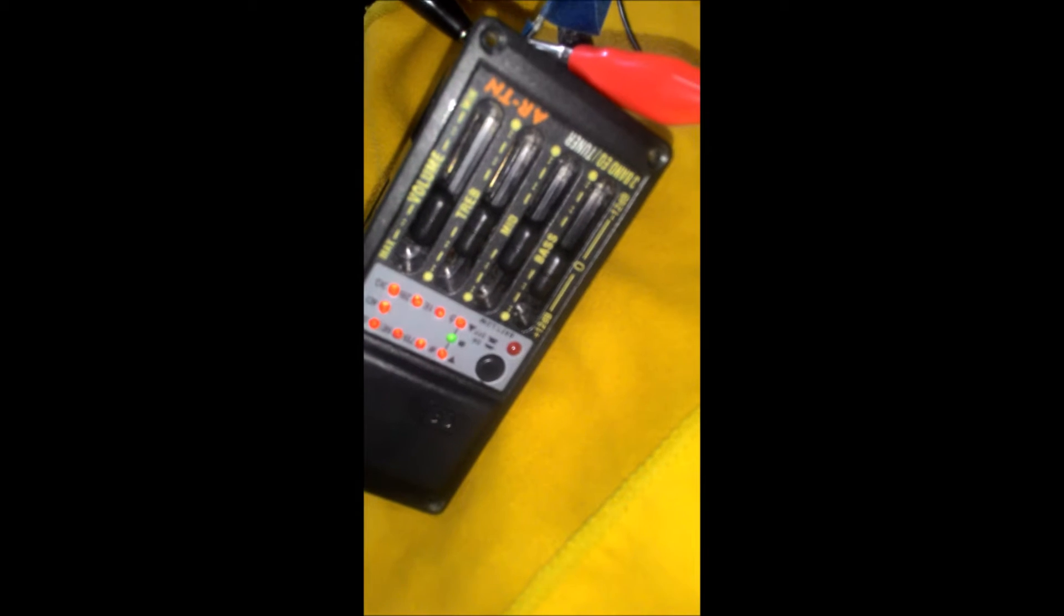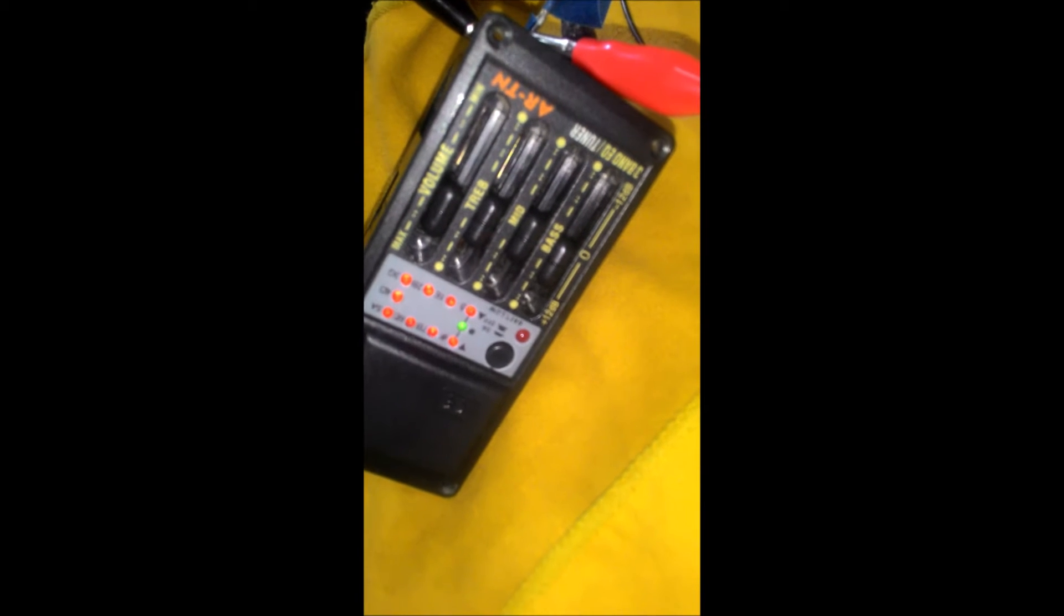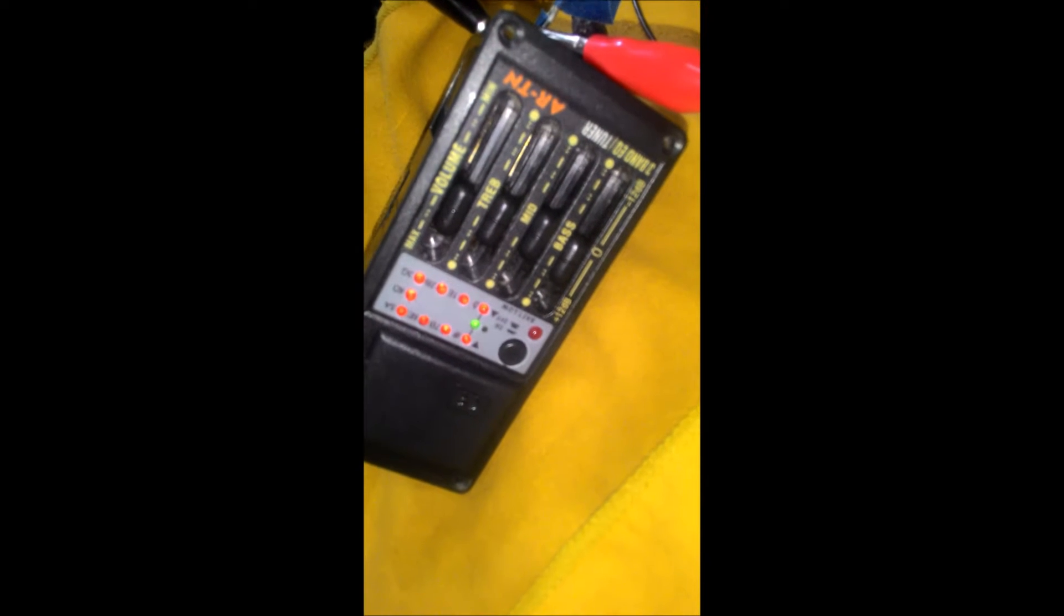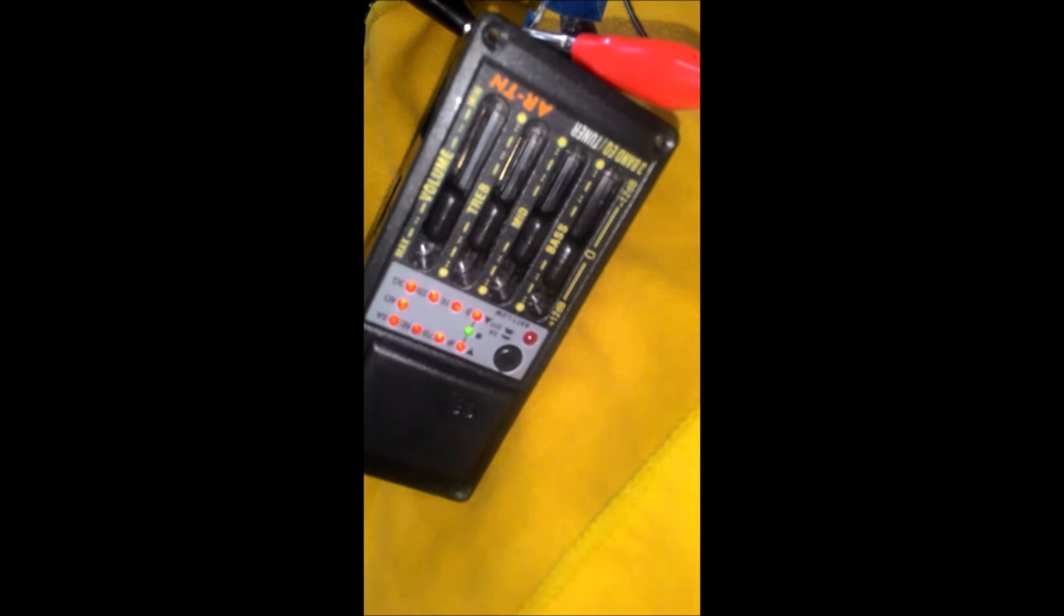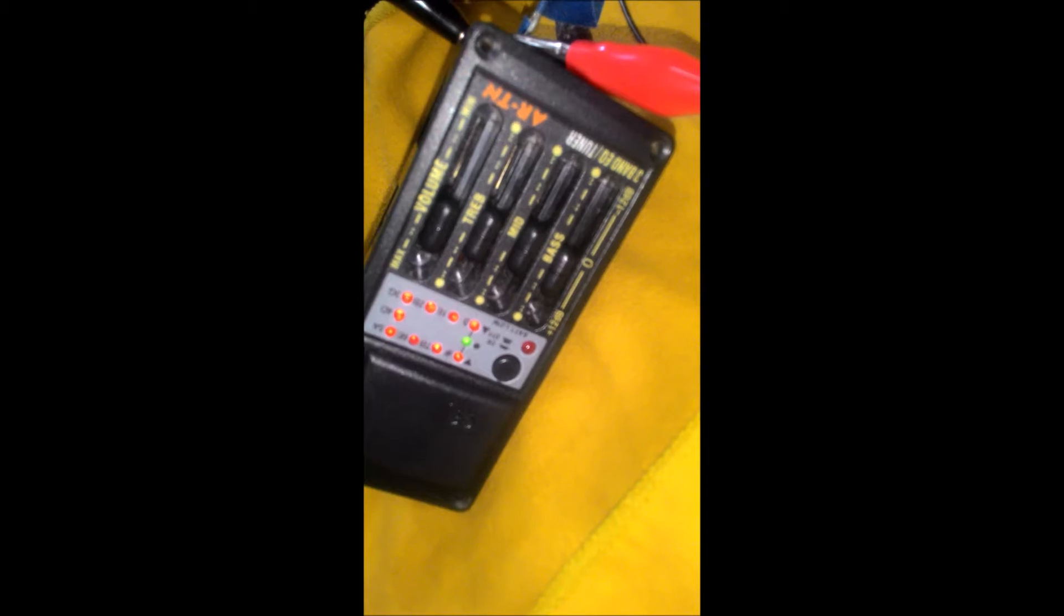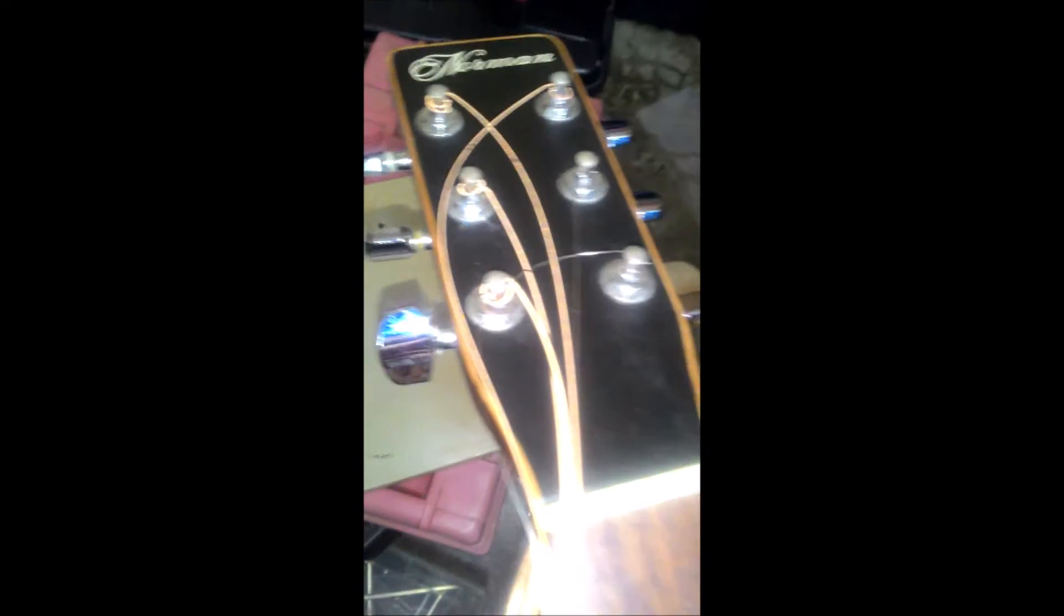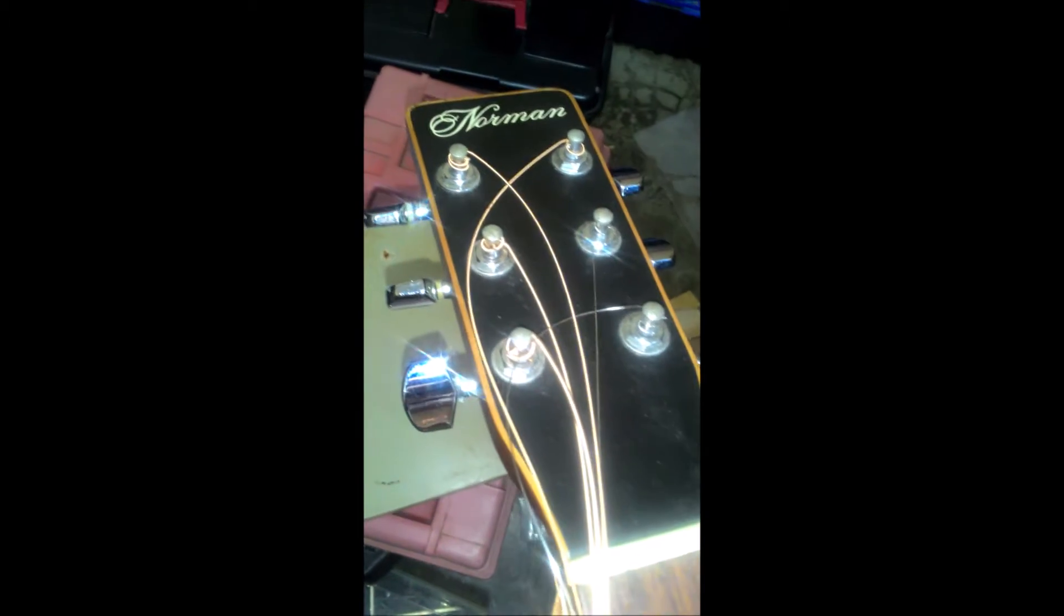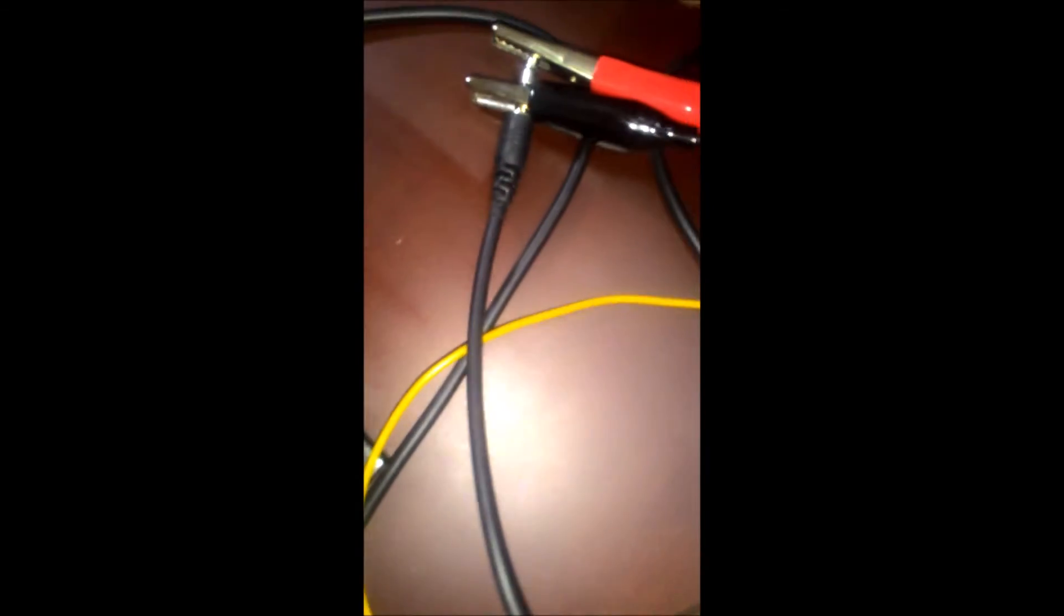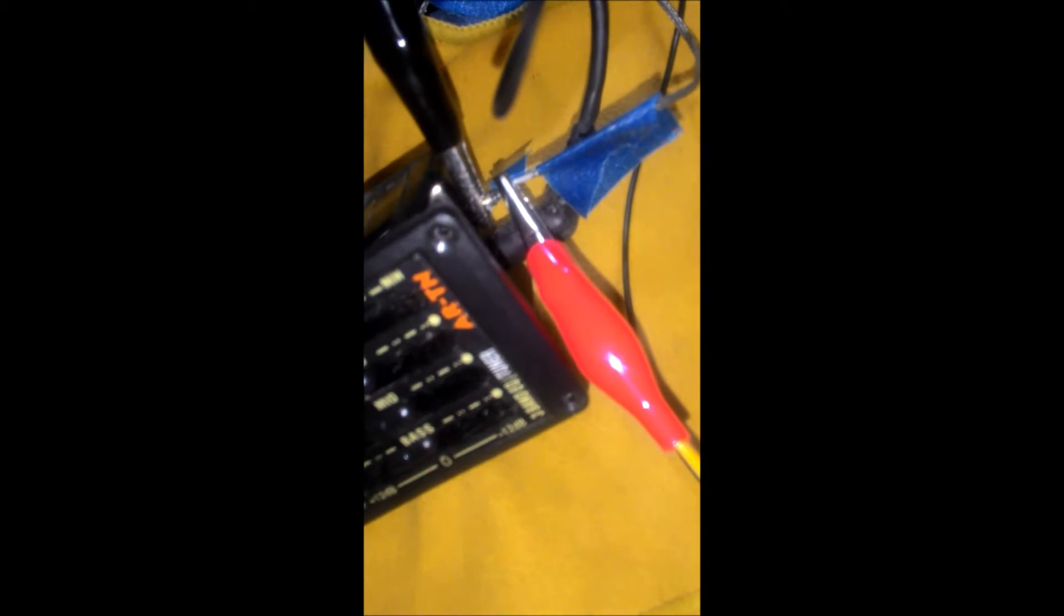Here we are testing out this ARTN preamp. I'm using YouTube headphones out from my cell phone, plugged into the input of the preamp for the first song.